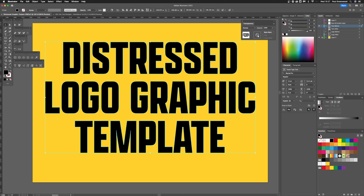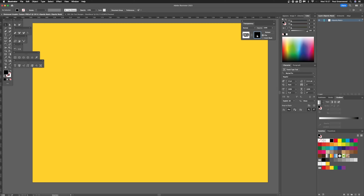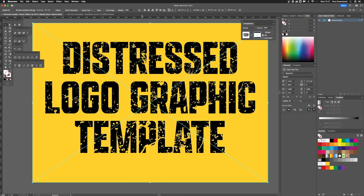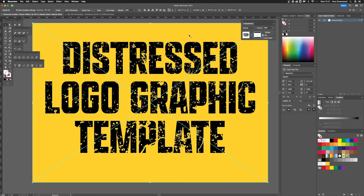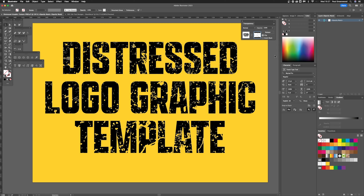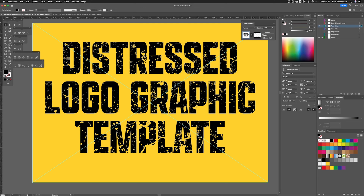To apply that opacity mask, double click on there and your graphic will appear to disappear — it's not gone. All we need to do is Command+F, which is Paste in Front, and it'll apply the graphic to your text. We're still inside the opacity mask, so we need to come out of that by double clicking on the stop editing button.